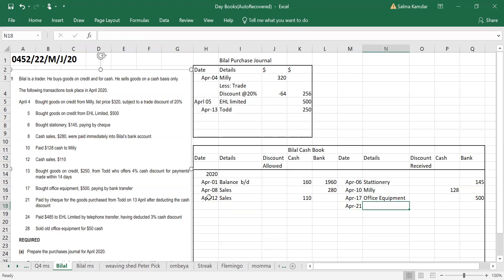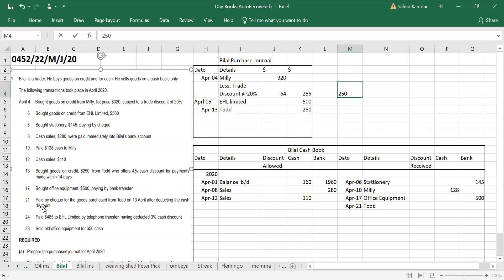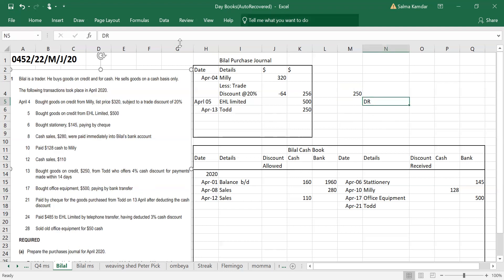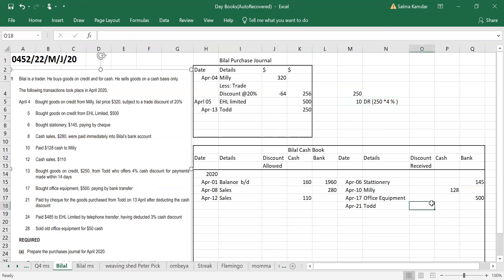April 21st: paid by check for goods purchased from Todd on the 13th, after deducting cash discount. Money going out, bank column. You paid Todd — you owed 250. The cash discount is 4 percent. So 250 × 4% = 10. The discount received is 10.